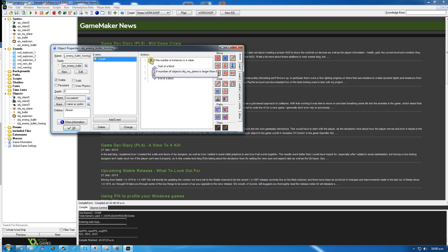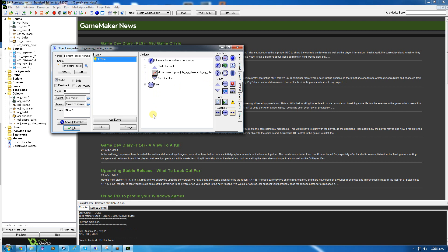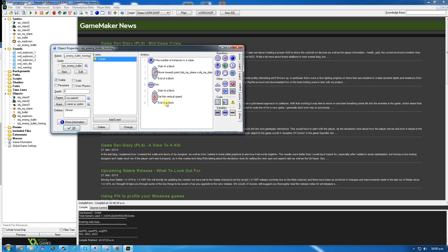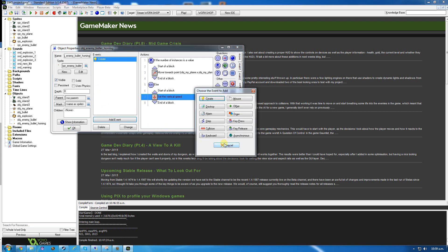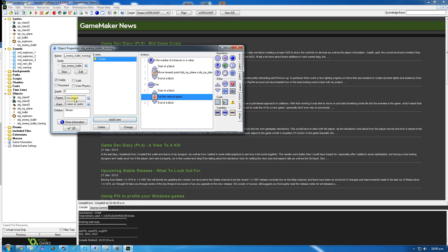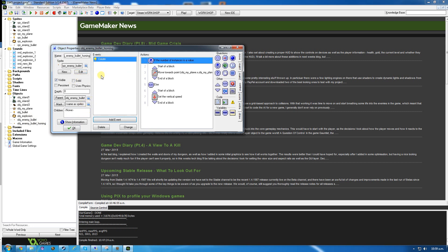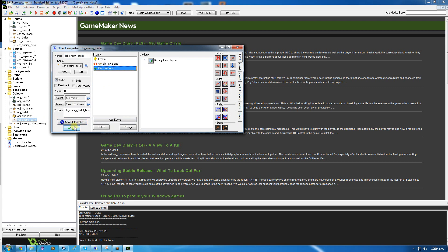Now this is saying: if the number of objects my plane is larger than zero, then we're going to do these things. However if it's not - else - we're just going to set the vertical speed to 8 going down, so this one moves a bit faster than the other bullet. We'll also parent this to the other bullet, so we don't need to write all that other code. This create event will override the other create event and do this stuff instead, but it will inherit the outside room and collision events from the parent bullet. We don't need to program them again. Click OK.